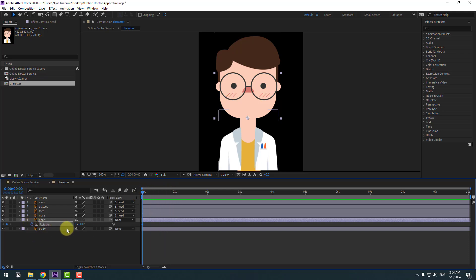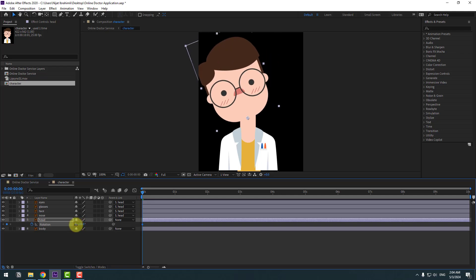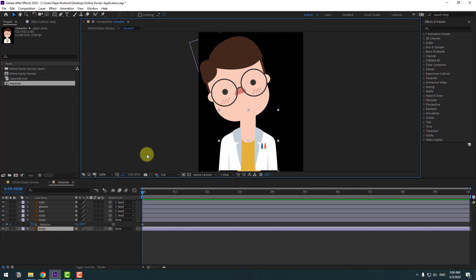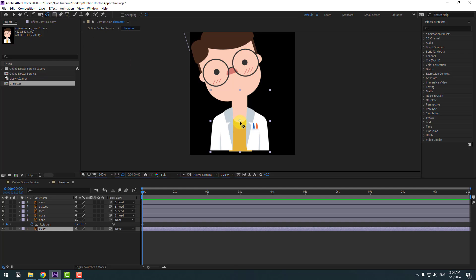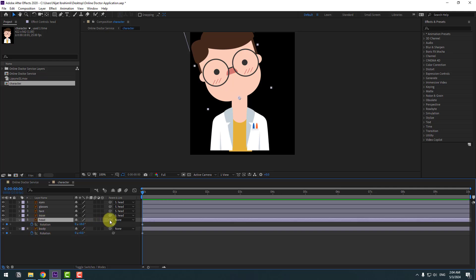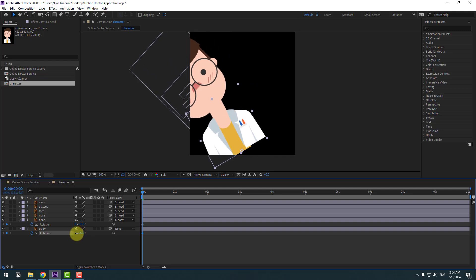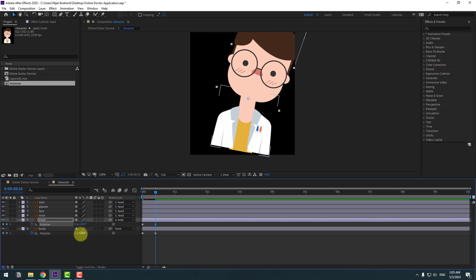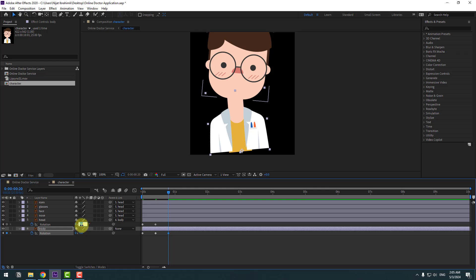Go to the first second and make a rotation keyframe, chain rotation. Select the body layer and move the anchor point down. Press R, make a rotation keyframe. Don't forget to link the head layer to the body. Chain rotation on the head layer.